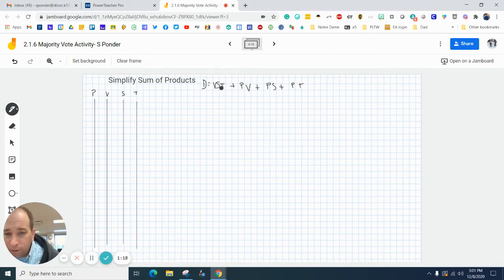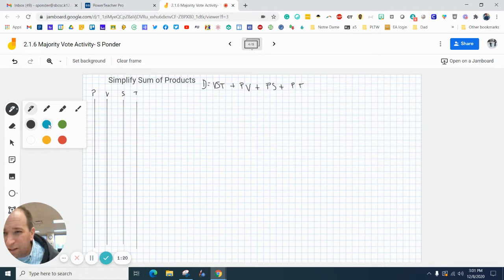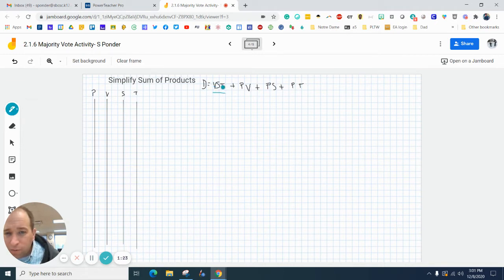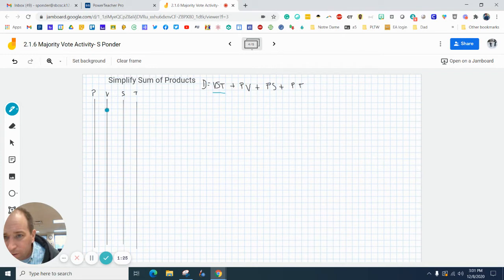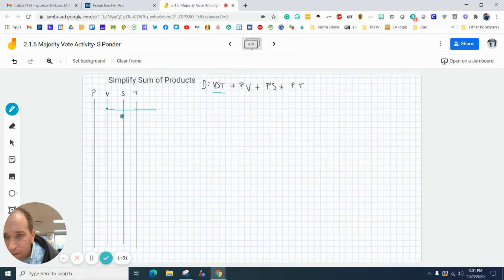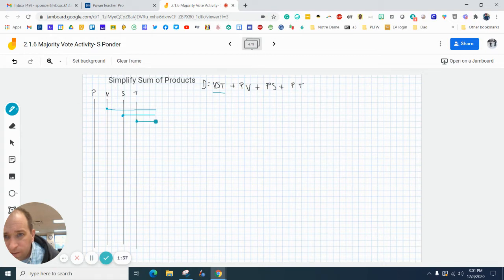So the first thing I'm going to do, I'm going to color code this just to kind of help with reading. So vst - I'm going to draw a little dot there and draw it straight out. So there's my v, here's my s, and then here's my t.